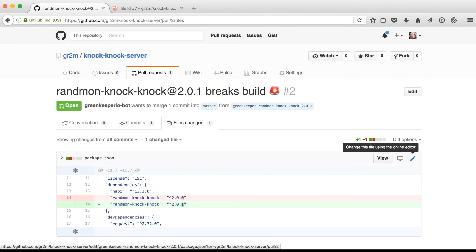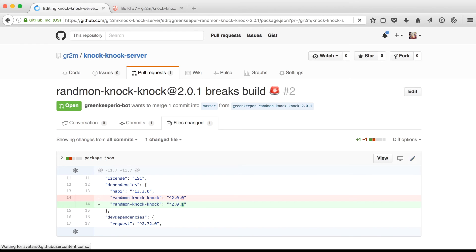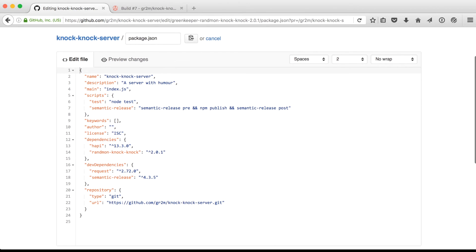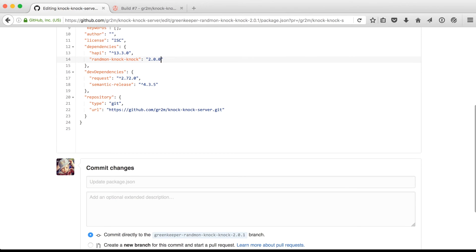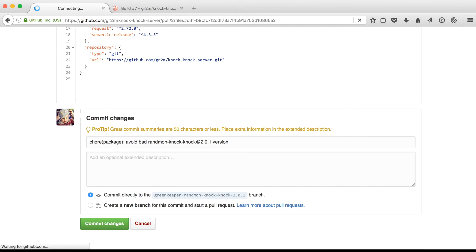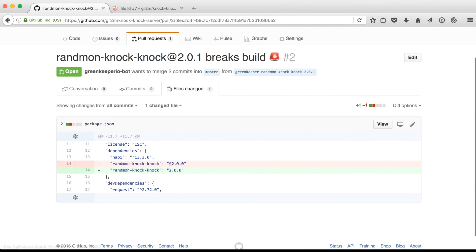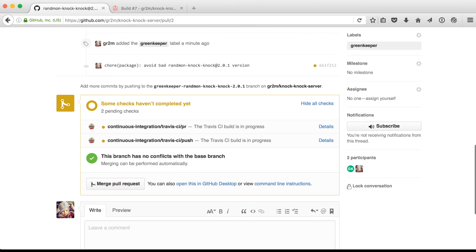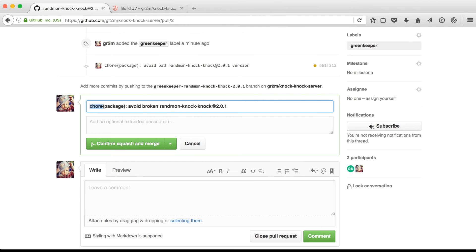So what you can do is you can actually work on Greenkeeper's pull request and change the version with the caret to a fixed version 2.0.0 so that users will never get the version 2.0.1.